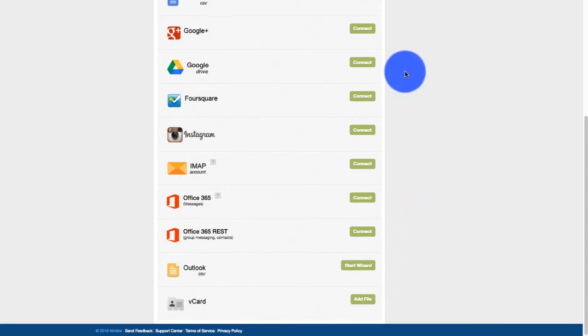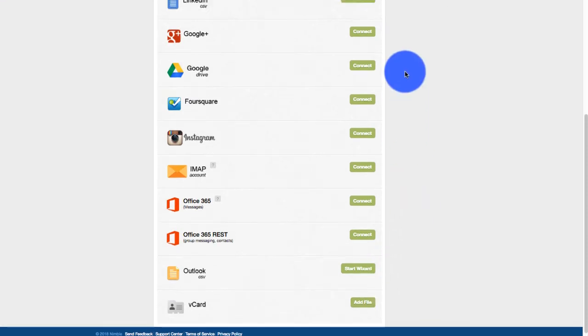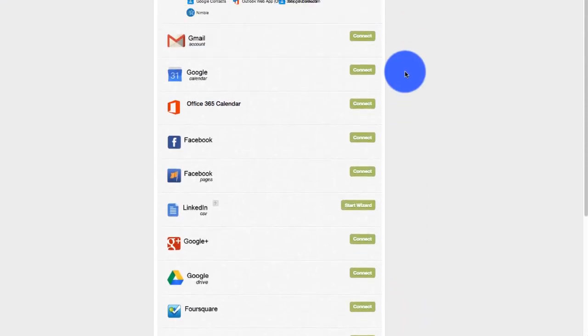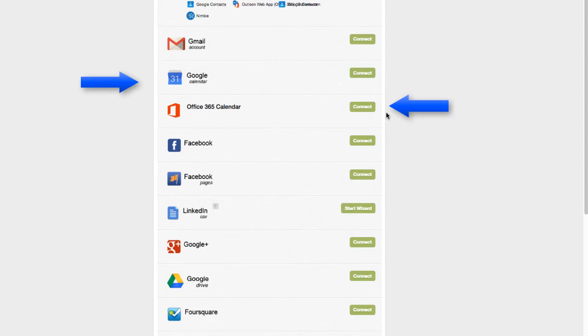Last, but certainly not least, Nimble enables you to connect your Google and Office 365 calendars to create a bidirectional sync for your events.